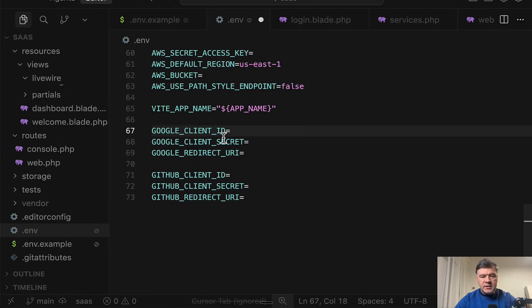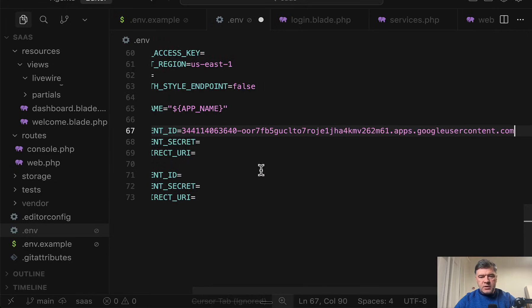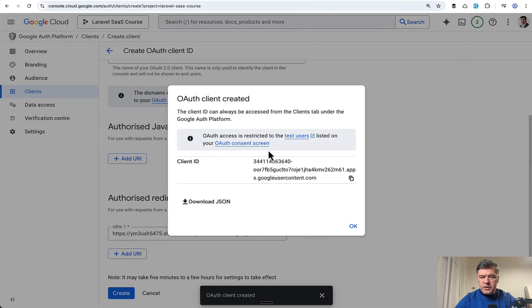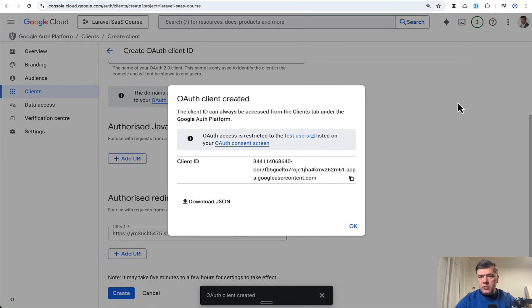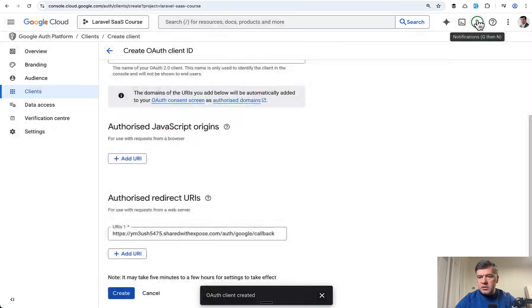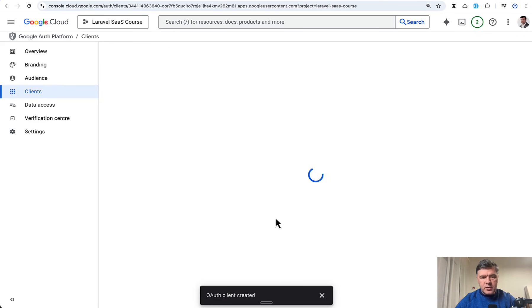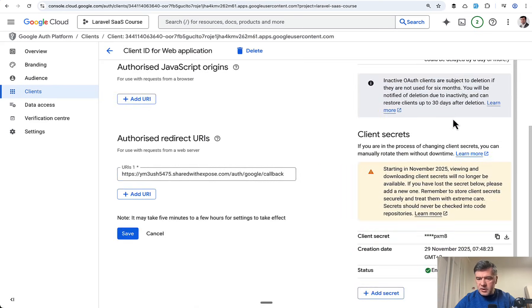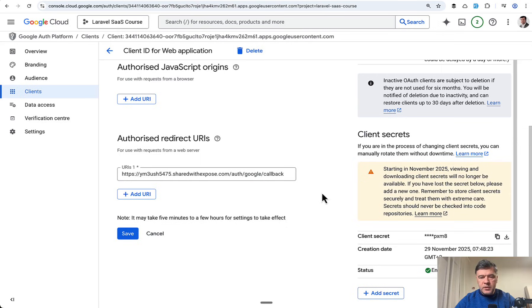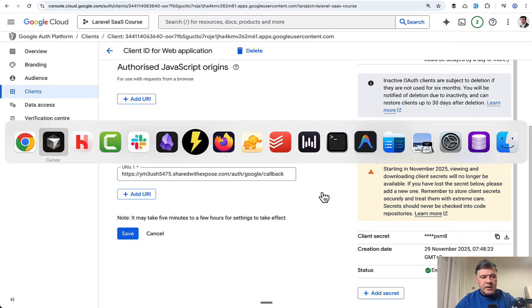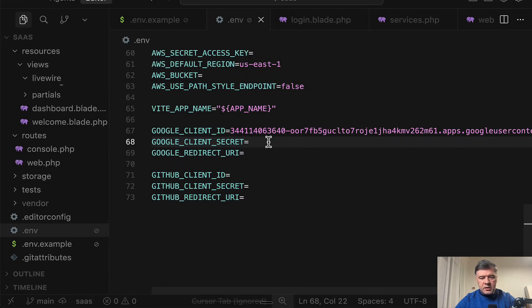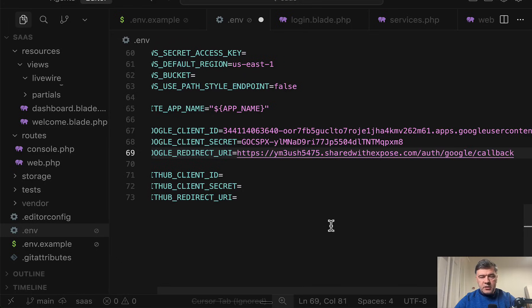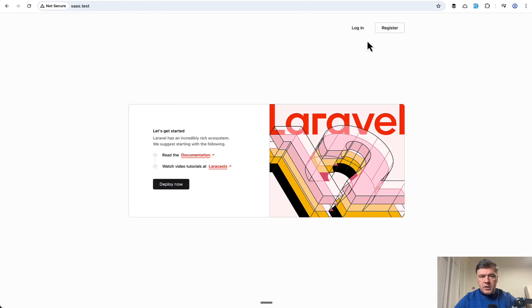Then I was expecting client secret to appear here but for some reason it didn't, and download.json doesn't work for some reason. So I will click around and look for client secret. Oh, so this is the explanation, starting in November viewing and downloading client secret will no longer be available. But I have a client secret here and I can copy that with a button and paste in here in client secret. And finally, callback URL should be the same as Google redirect, so this one here. Let's try it out.